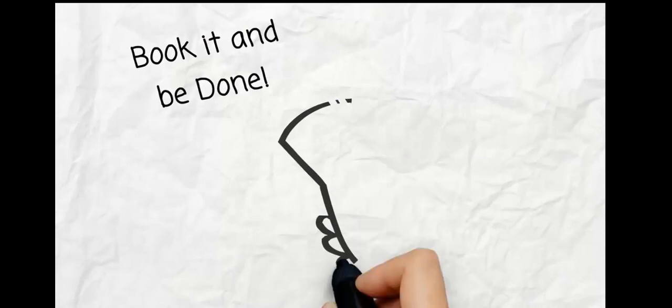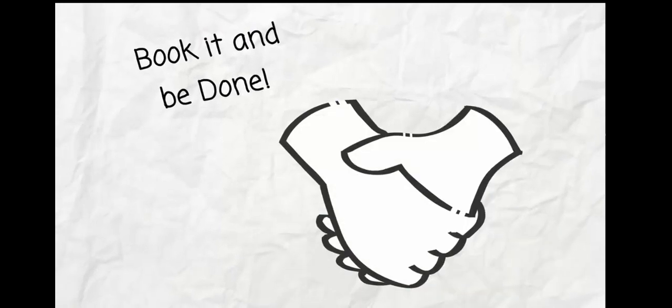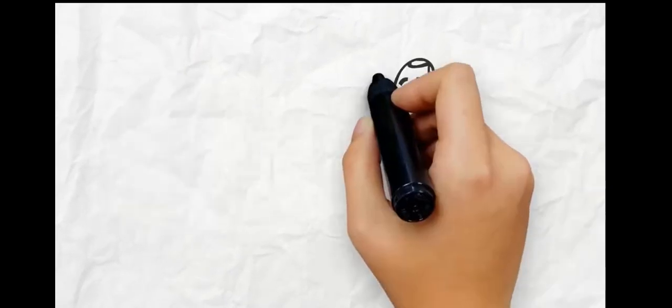With our new booking tool, book it and be done. You'll immediately get a confirmation email sent for your review.